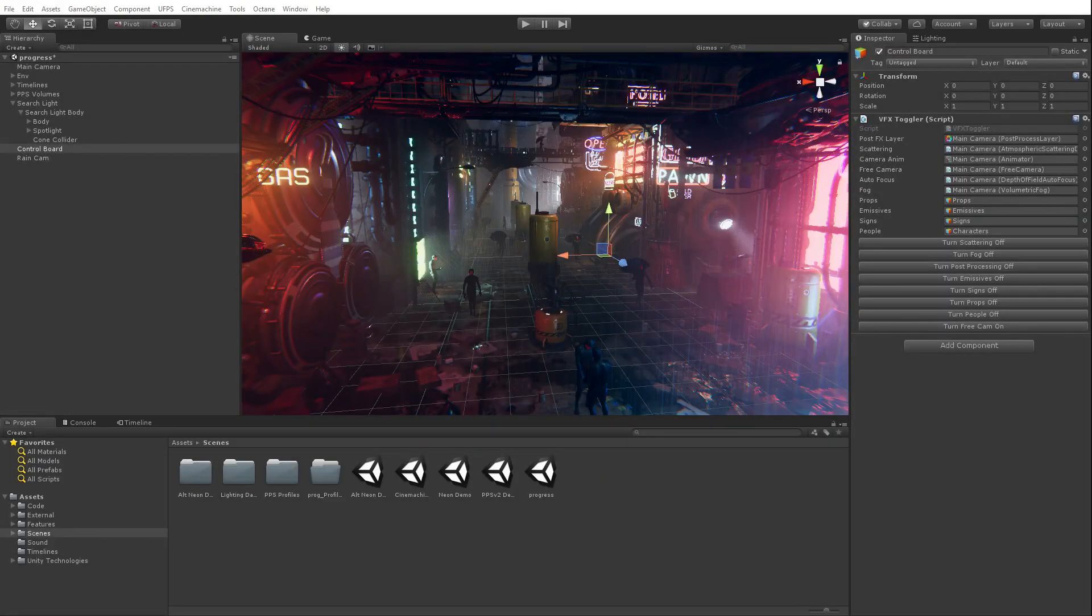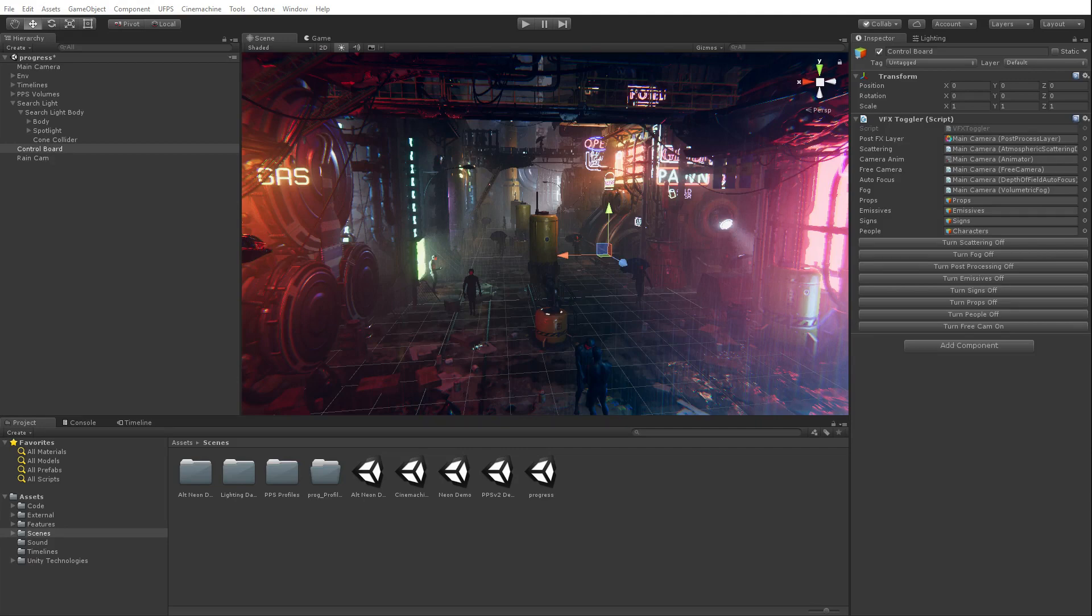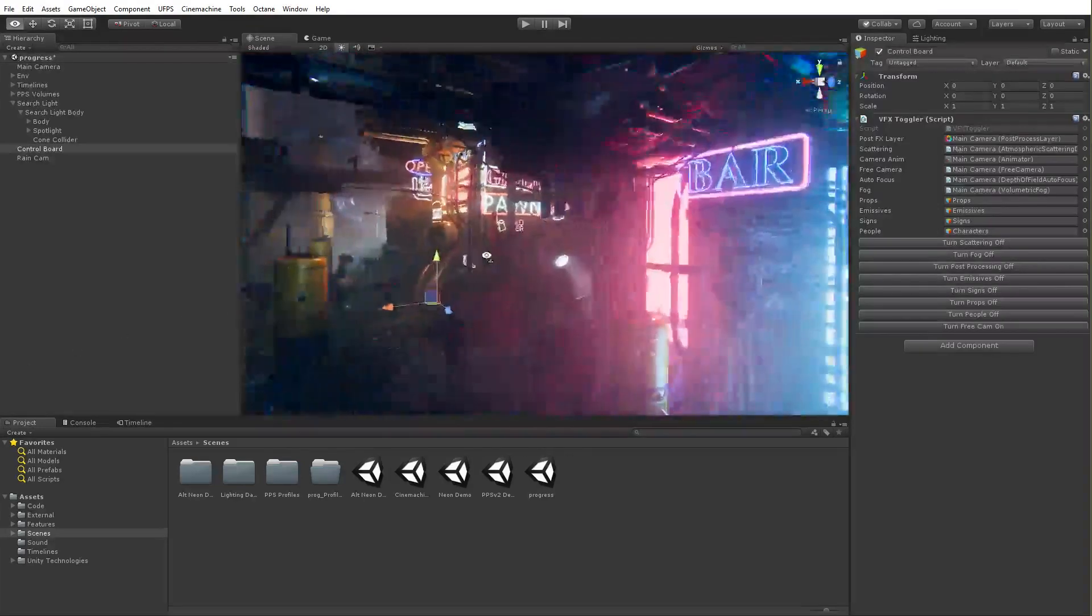Post-processing stack is important, but the animation clips are godlike. I can't... how do you make these animation clips? I mean, these aren't anything spectacular.